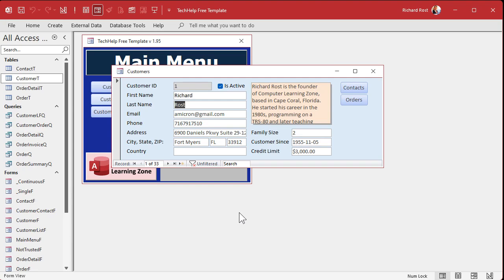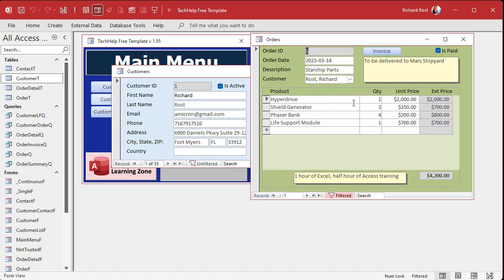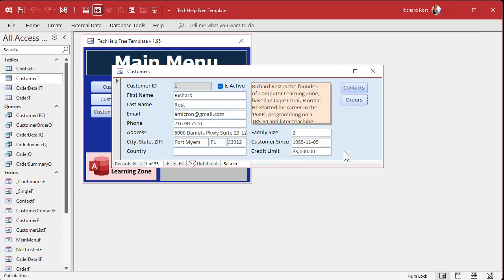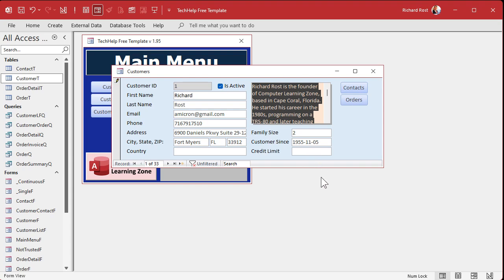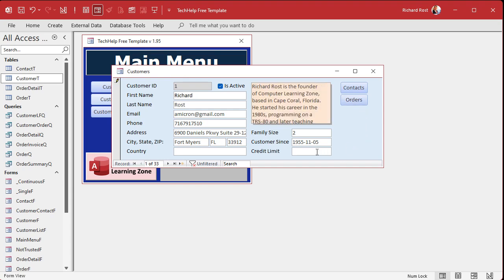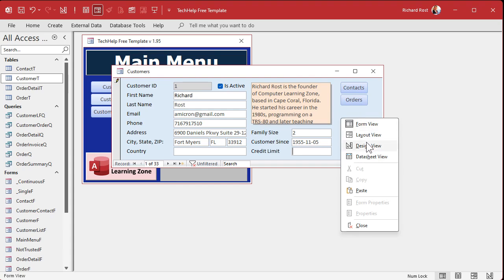For example, let's say hypothetically that before you can put an order in for a customer, they have to have a credit limit. If a customer has no credit limit or if their credit limit is negative, you can't place an order for them. I want the order button to show a message box saying this customer doesn't have a credit limit, then put the cursor in the credit limit text box. That's how Set Focus works.